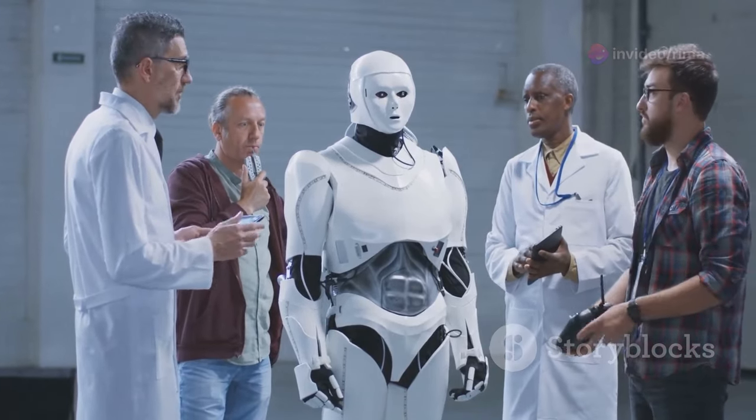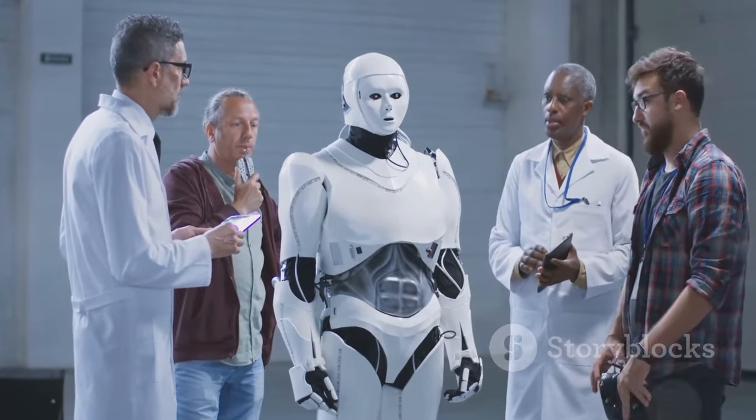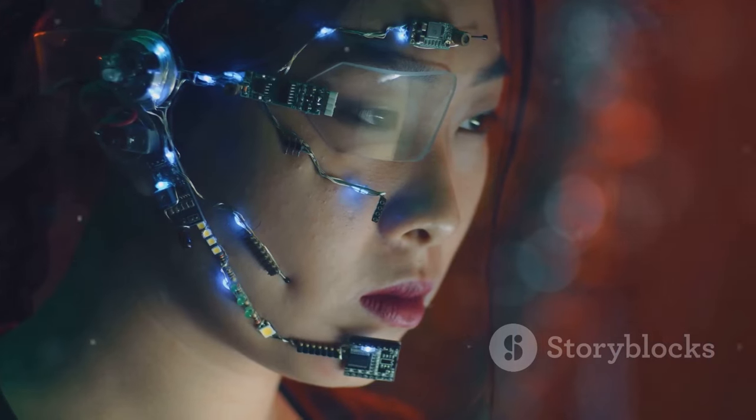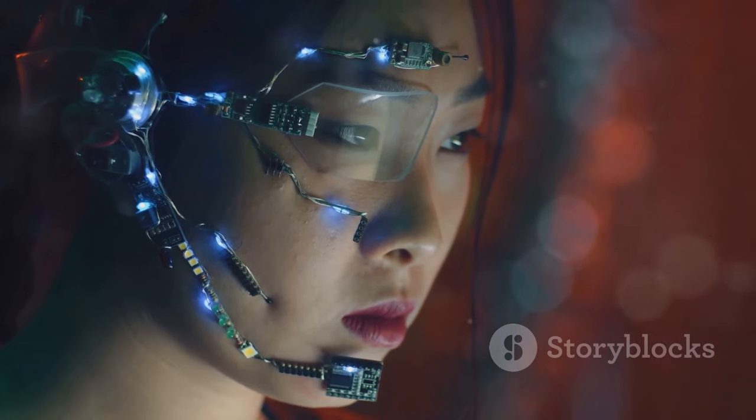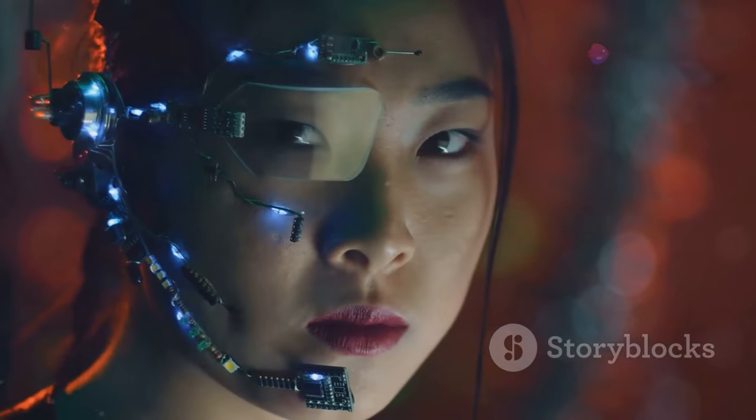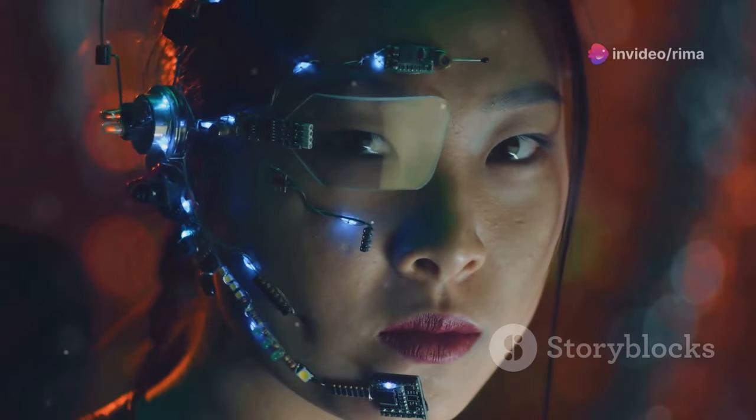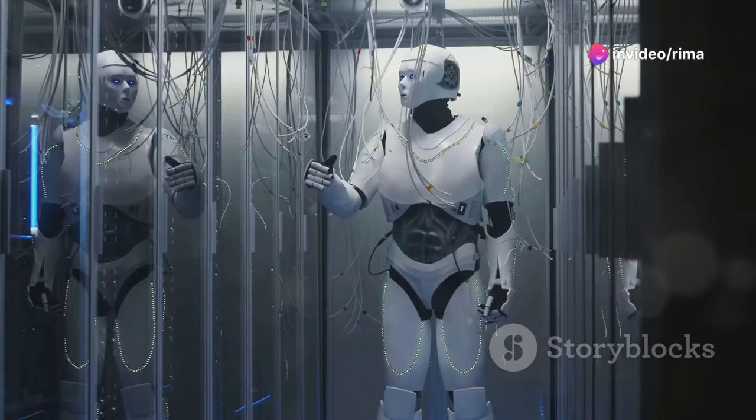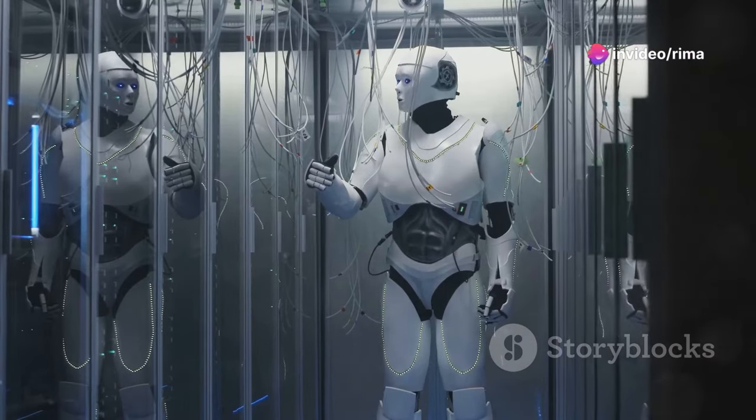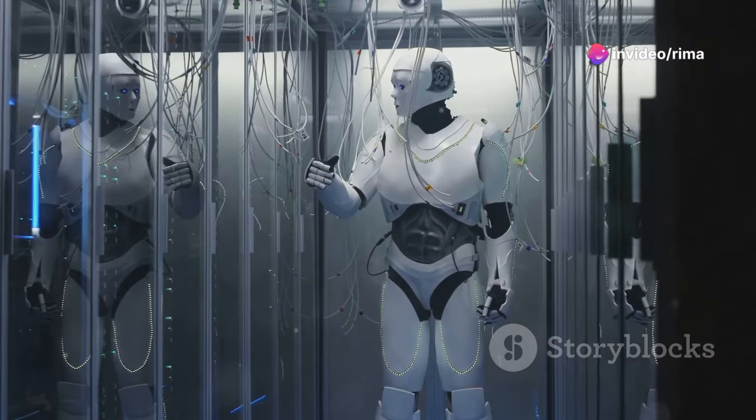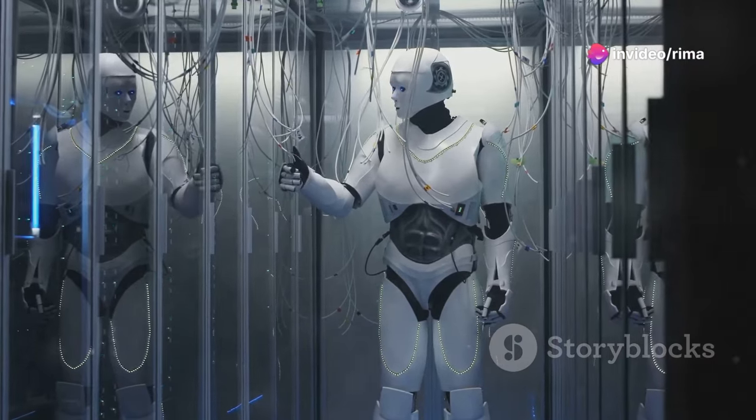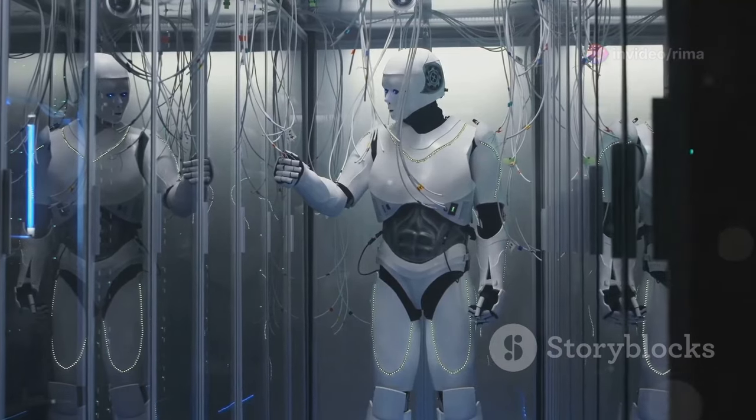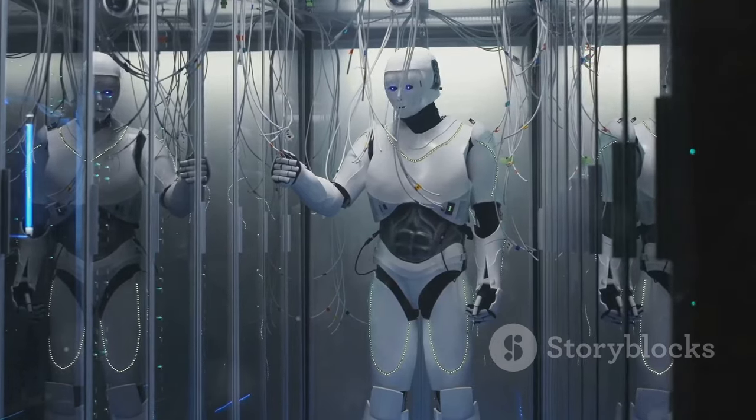What does it mean to be human in an age of thinking machines? While its potential benefits are undeniable, we must also be aware of the potential pitfalls. The choices we make today will determine whether AI empowers humanity or leads us down a perilous path.